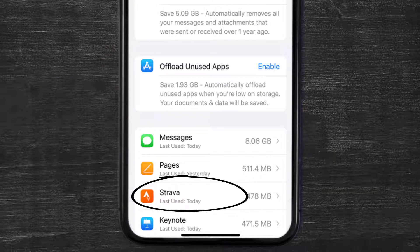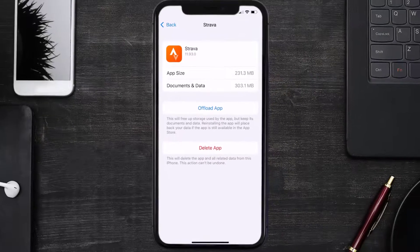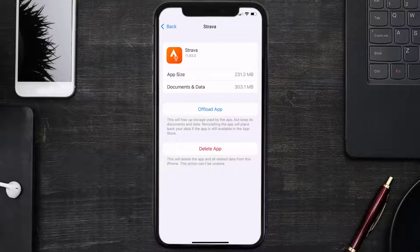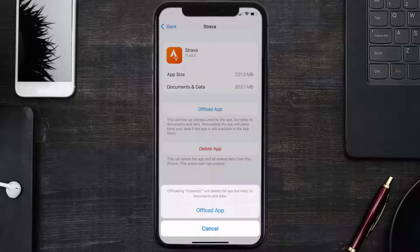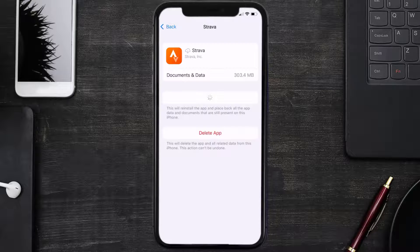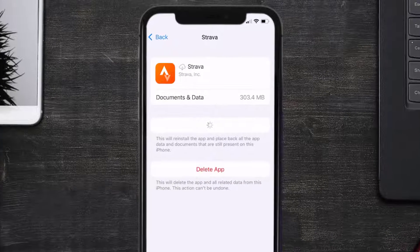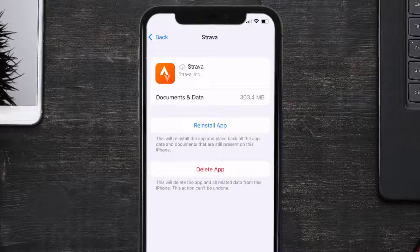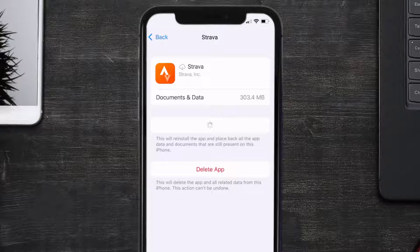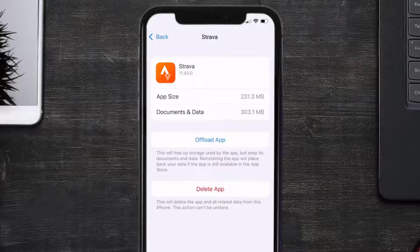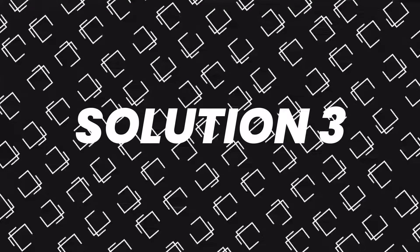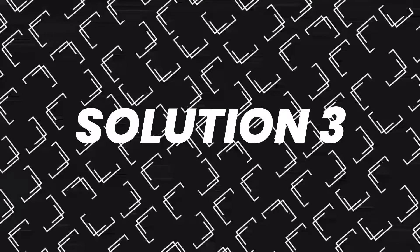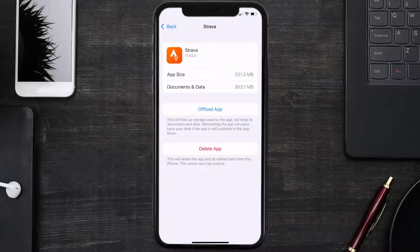Once you're on this screen, you need to tap on Offload App. Tap again to confirm. It'll take a bit for processing, and then a reinstall button will show up. Simply tap on it to reinstall the app. This should fix the issue, but if it doesn't, then you need to completely reinstall the app.